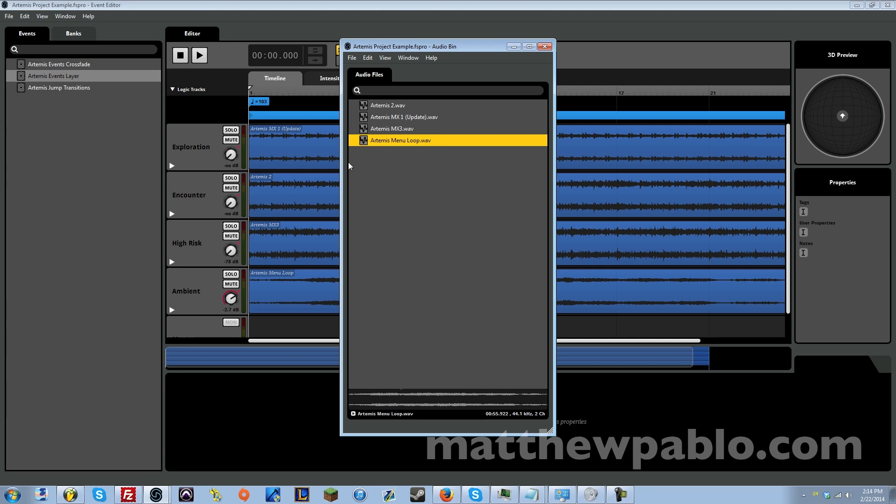Most of the time we're going to be using the ones with the actual drum beat. This is the first level of intensity where you're just exploring and there are enemies around and you're allowed to use your weapons.